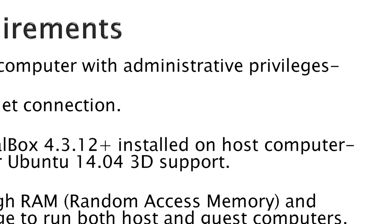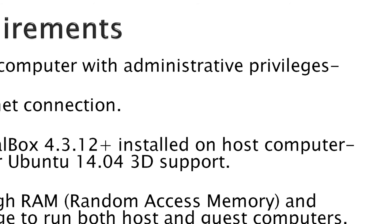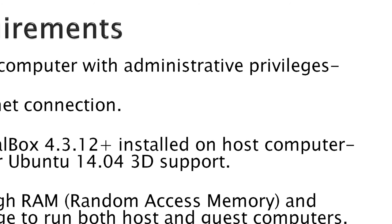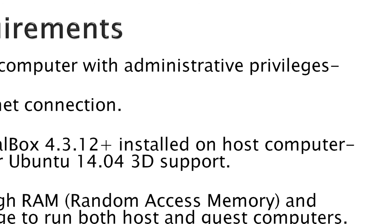Requirements would be a host computer with administrative privileges, an internet connection, VirtualBox 4.3.12, that version has better 3D support, and enough RAM, random access memory, and storage to run both host and guest computers.